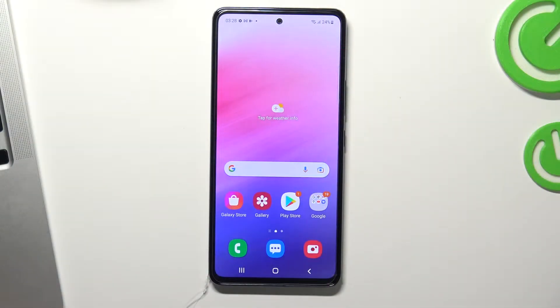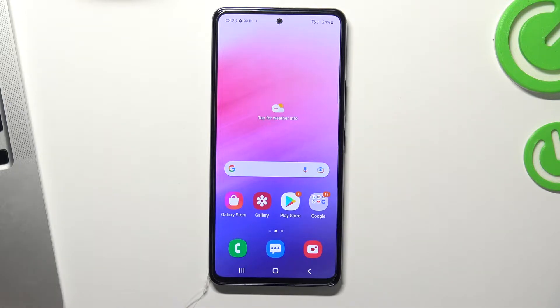Hi, welcome to our channel. In this video I'll show you how to set up Nearby Share on your Samsung Galaxy A53.